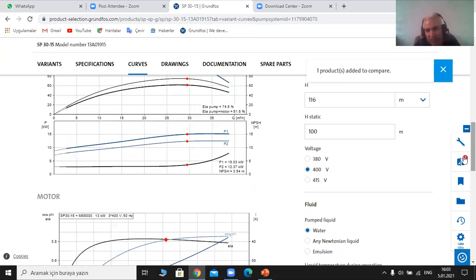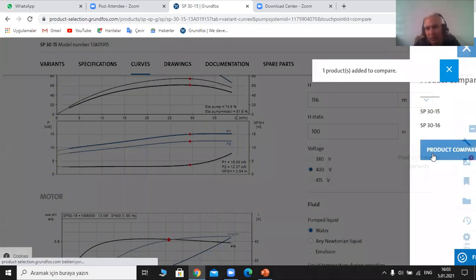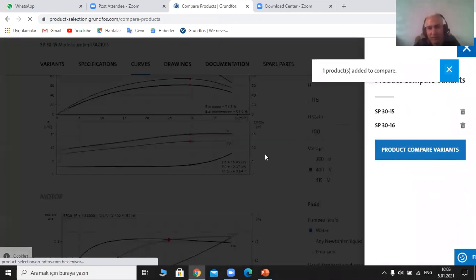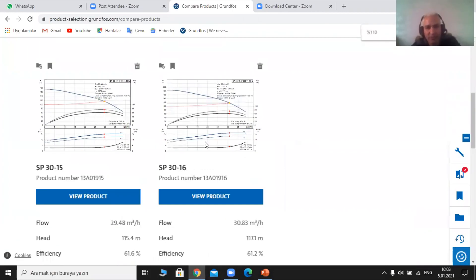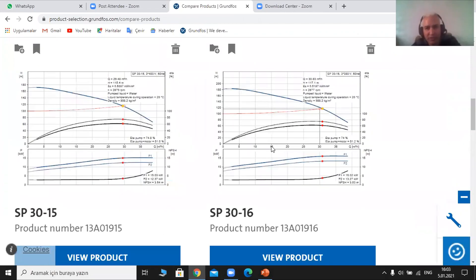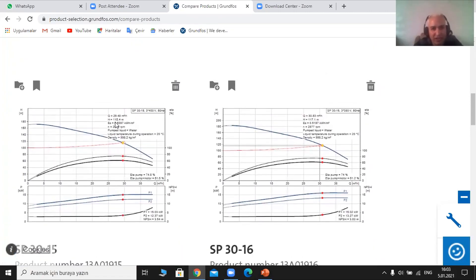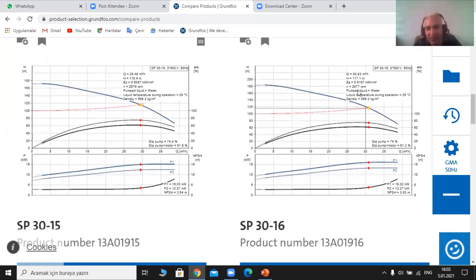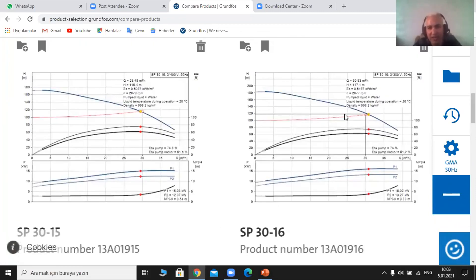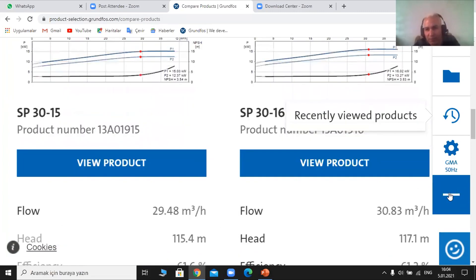If we went to efficiency, maybe one is more efficient. Let's go to 'comparison' and it shows how it compares between the variables. Here I can see the two pumps I would like to compare. For pump 15, the flow is 49.5, while pump 16 has a flow of 30.38. Going down, can you see the flow rate: 29.5 versus 30.8? The head: 115.4 versus 117.1. The total efficiency for the first one is 61.6%, while the other is 61.2%.